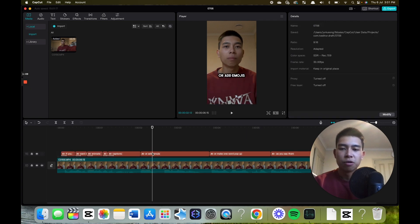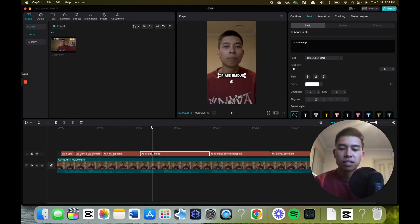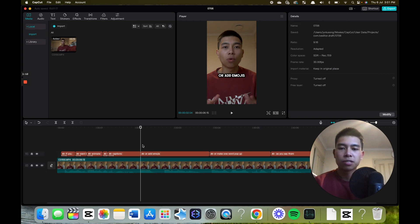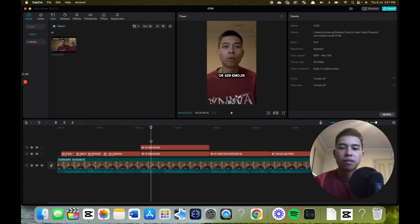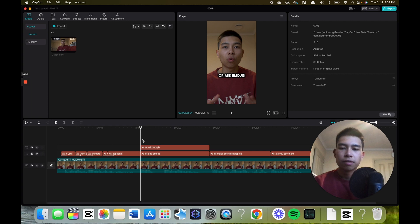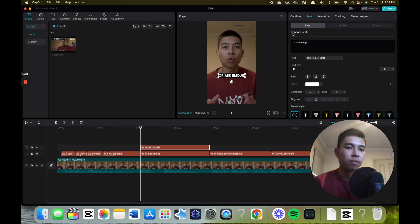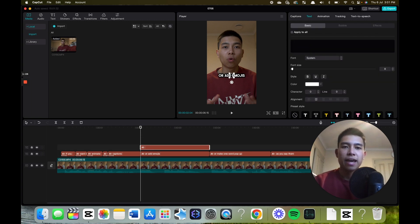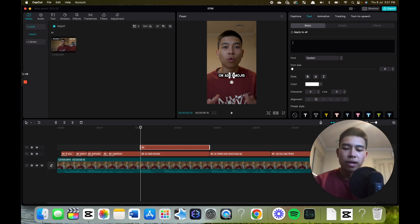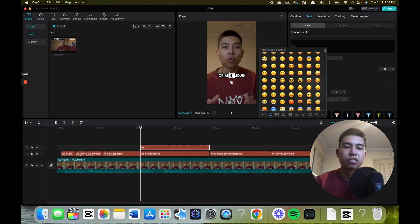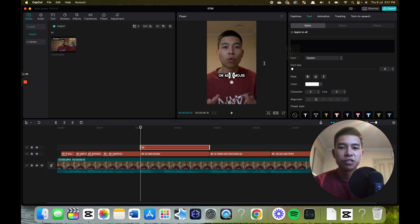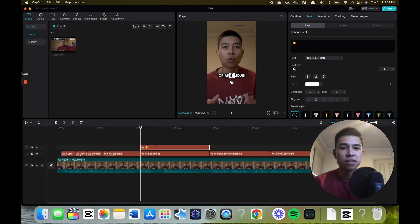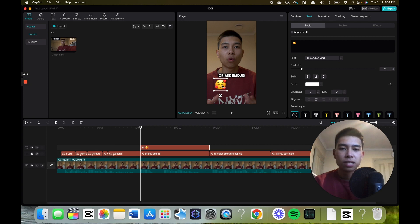Now if you want to add an emoji, just command C or ctrl C and command V the line that you want your emoji to appear. Then it might have apply to all ticked, just deselect that. Then you want to add whatever emoji you want here. So on Mac it's ctrl command space bar for the emoji keyboard, if not you can just do a Google search and copy and paste whatever emoji you want. Say I want to do this love heart emoji because we want to spread love and positivity. Then we want to increase the size and we can just drag it to wherever we want, say I want it here.